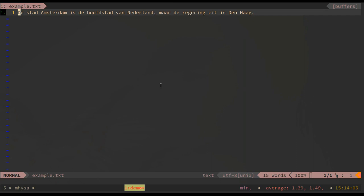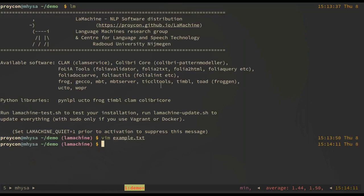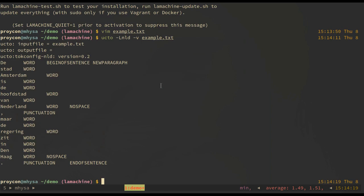The example sentence is, the Stad Amsterdam is de hoofdstad van Nederland, maar de regering zit in Den Haag. A small Dutch sentence which we can use for processing. We invoke our tokenizer UCTO, tell it that our input language is Dutch and we run it on our text file. The tokenizer will then split punctuation from the rest of the words.